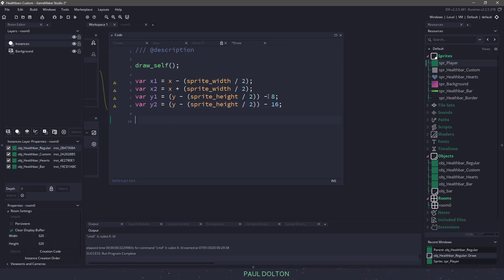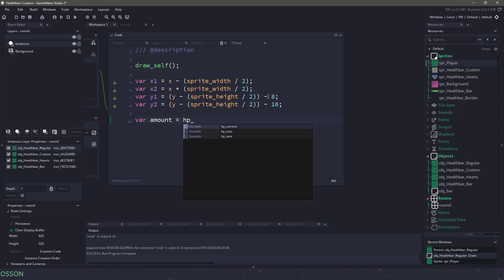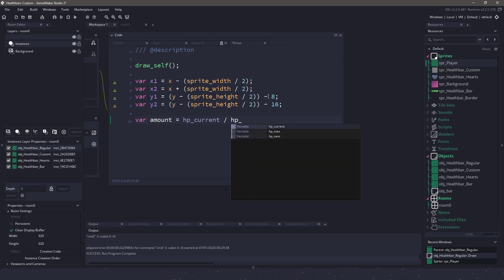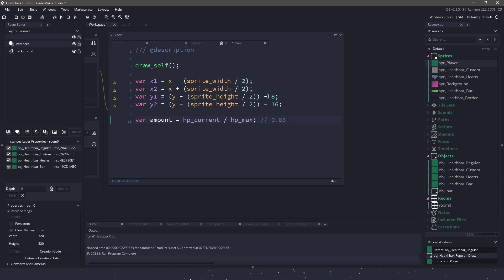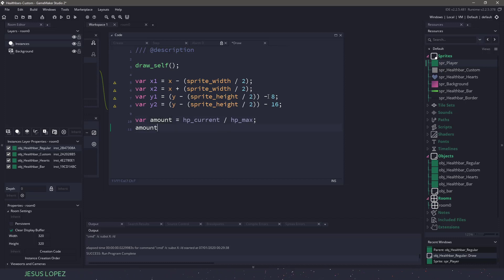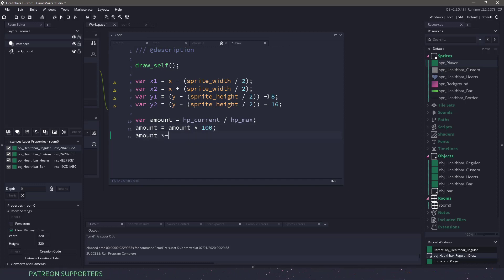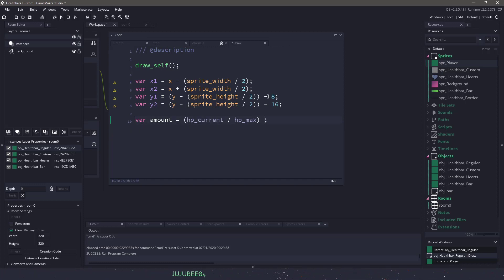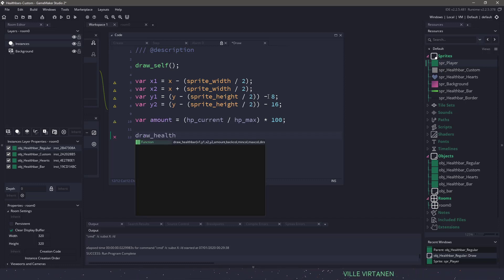Next thing we need to know is the amount we can show. The amount in the health bar is going to be from zero to one. So we add another variable called amount, and that's going to be whatever our hp_current is divided by our hp_max. This gives us something like 0.something or 1.0. We need to transform that into a percentage — we can say amount times equals 100. Now the next thing we need to do is actually draw the health bar. GameMaker automatically has this function: draw_health_bar.